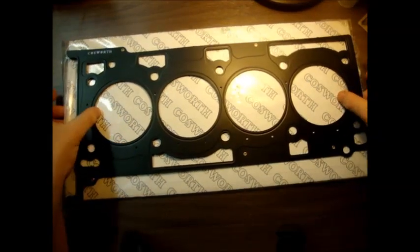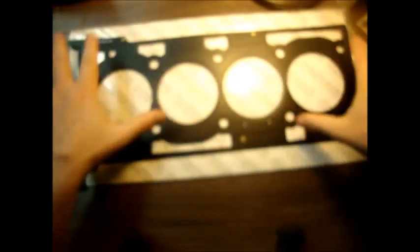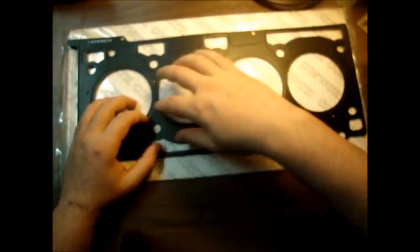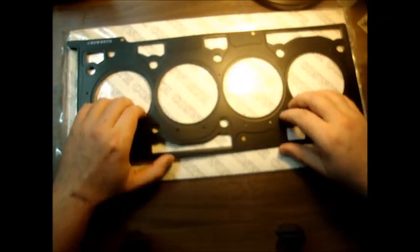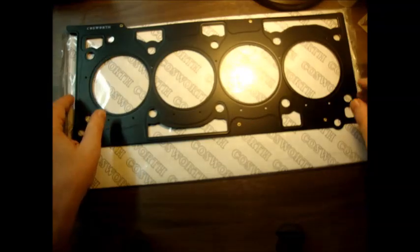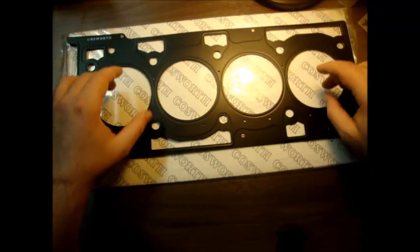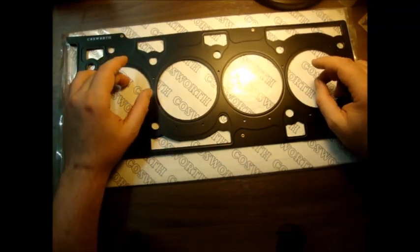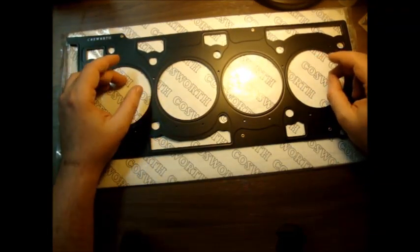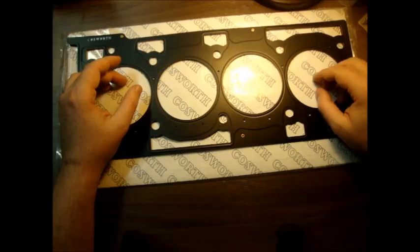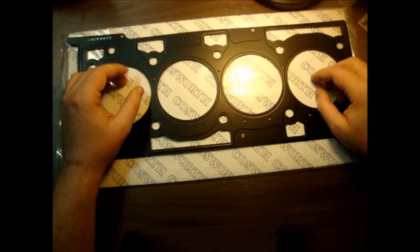When you receive it, it comes in a little cardboard sleeve with the Cosworth logo running back here. This particular gasket is the 87mm bore, 1.1mm thick head gasket.